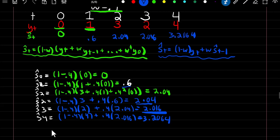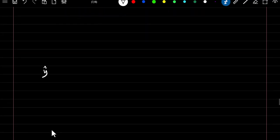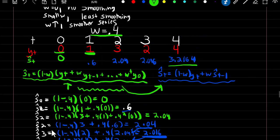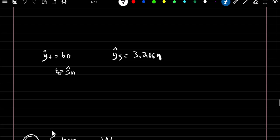With our recursive formula we need to know the smooth estimate of the previous observation, but once we have that it's simple to solve. We must use the non-recursive formula to find at least the smooth estimate at time 0, and then we can move to the recursive formula — or use the full formula all the way through. For predictions from our exponential smooth series: y of t equals beta 0, where beta 0 equals our smooth estimate at time n, which is 3.2064. So predicted values at time 5, 6, and beyond are all 3.2064.